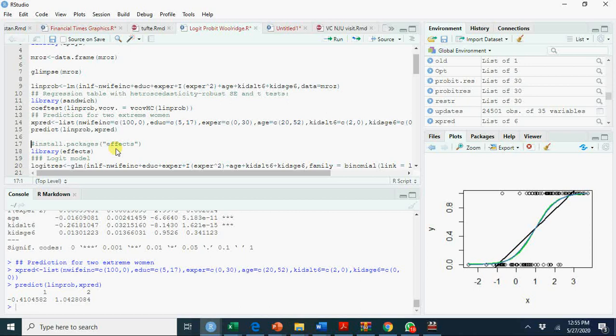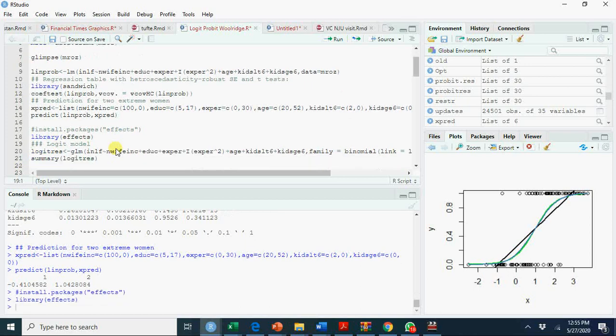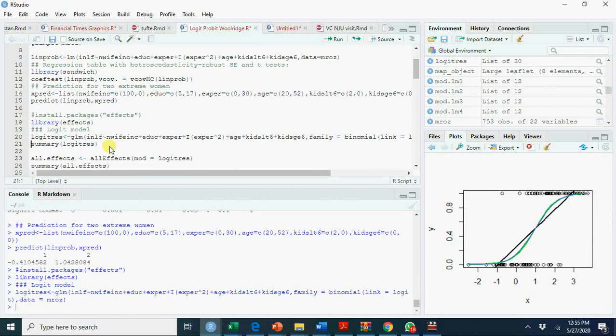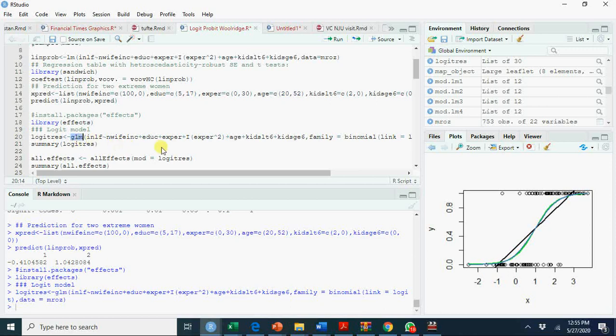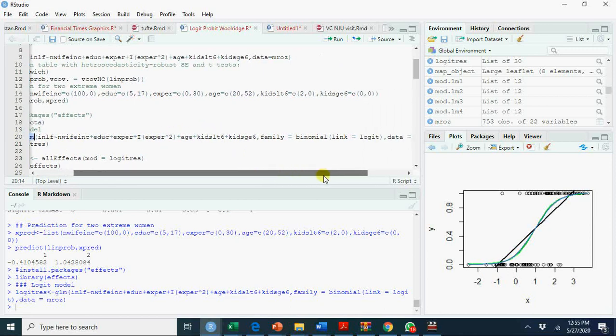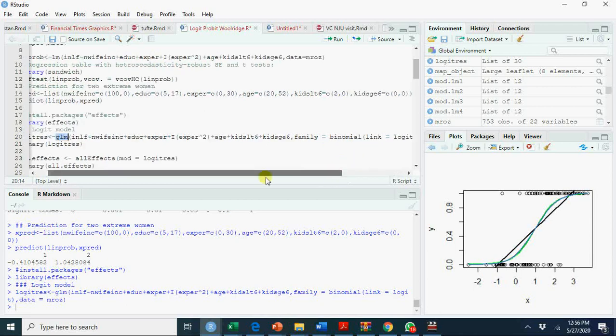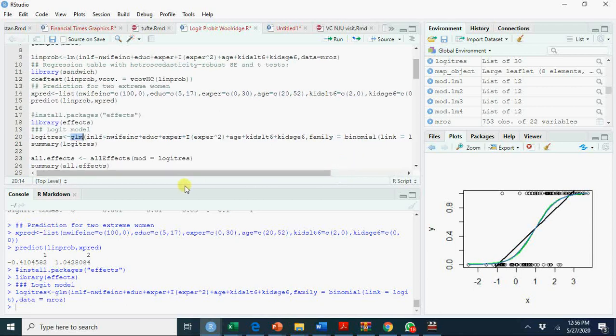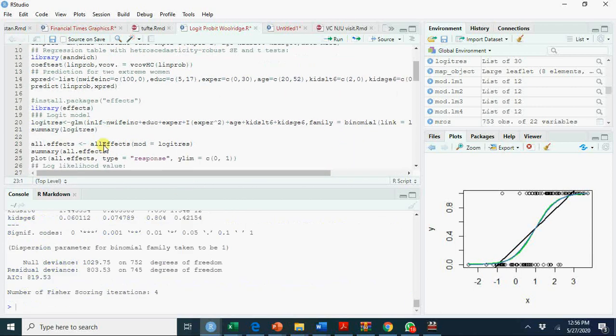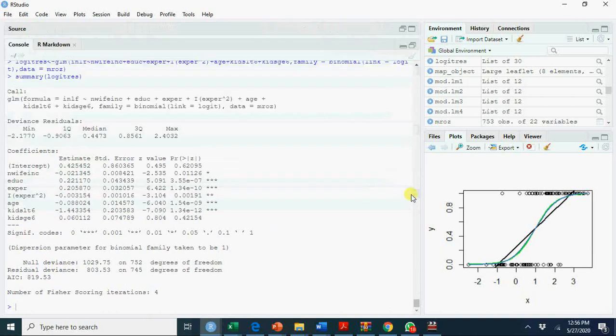Now instead of the linear probability model, I am applying the logit model. This is your logit model—glm. Instead of using lm, we are using generalized linear model, a non-linear model. Everything is the same except that we use glm and our link function, which I explained in my previous video, is the logit model. So summary of this one—you have all these coefficients as we have in OLS linear probability model.